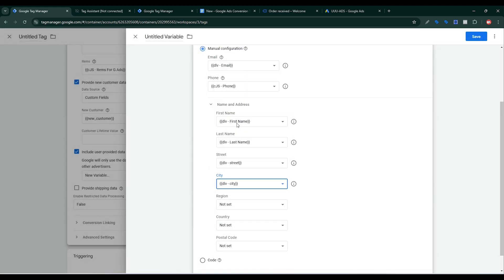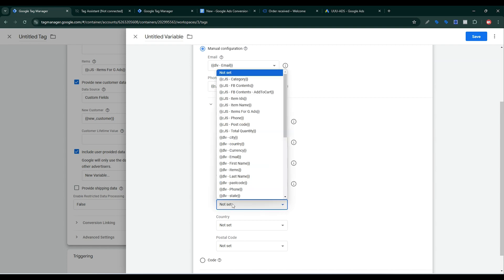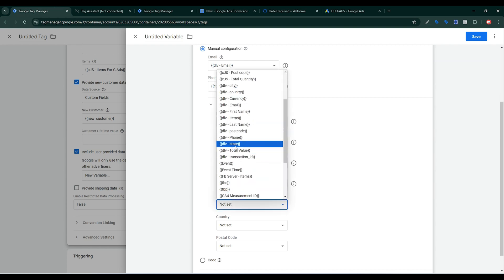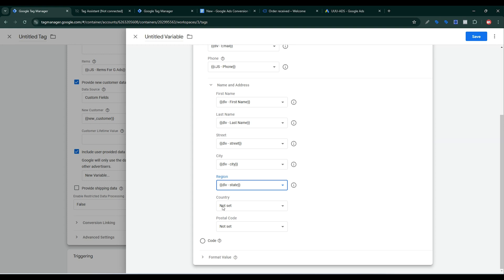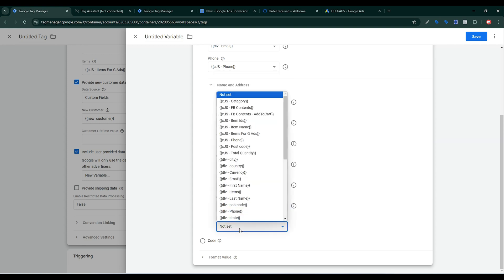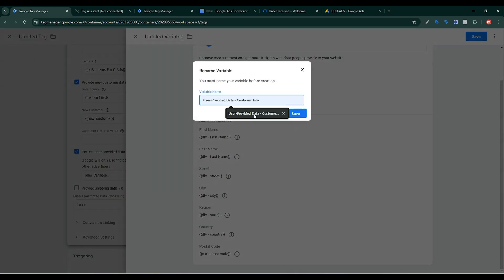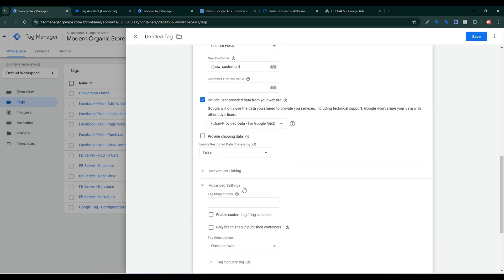City — I already created a city variable: order data then customer then billing then city. Region — I already created a region variable. Country — I already created a country data layer variable. Postal Code — click postal code, select the postal code variable, and click Save. This completes the user-provided data for Google Ads. Click Save.